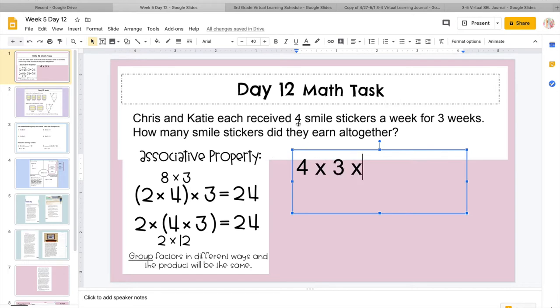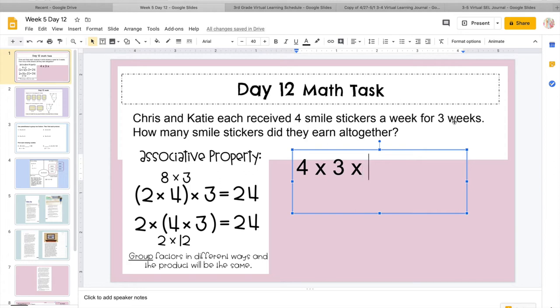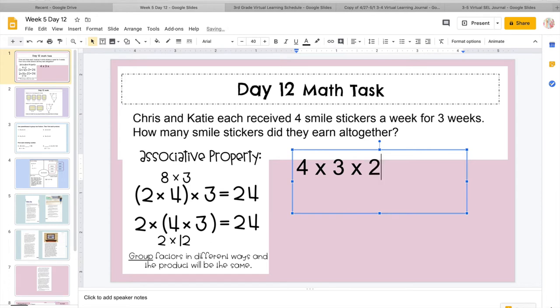How many smile stickers did they earn all together? So if you're wondering, we're probably thinking, oh no, we only have 2 numbers, but I know I'm using the associative property, so I need another number to multiply by. I don't see another number, so we have to reread that equation again. Chris and Katie, there we go, how many people is that?